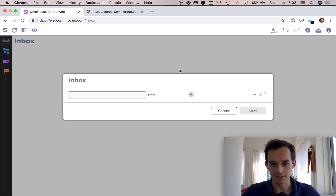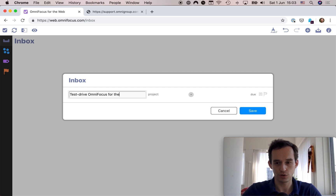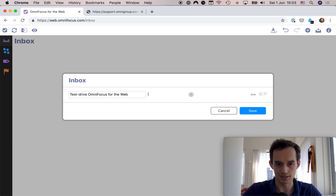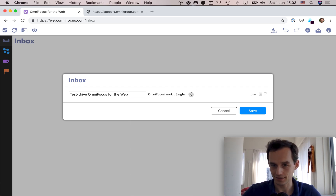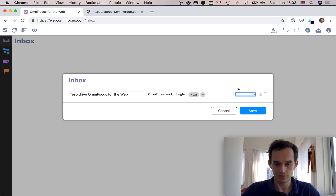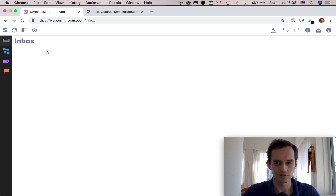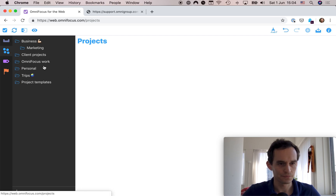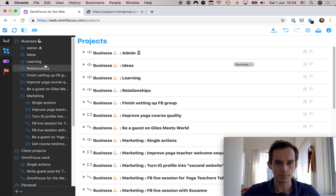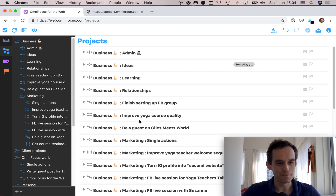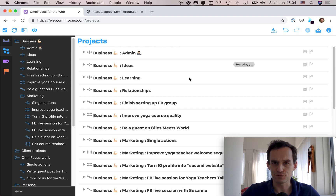My inbox is currently empty, but I can go ahead and add a task. I'll type 'test drive OmniFocus for the Web,' add a project, add a tag, and there's a due date option — but no defer date, which is really unfortunate. I can add notes, which is nice. After clicking save, the task gets assigned to a project. You can definitely use OmniFocus through the web to enter tasks, but I'm disappointed the defer date isn't available here.